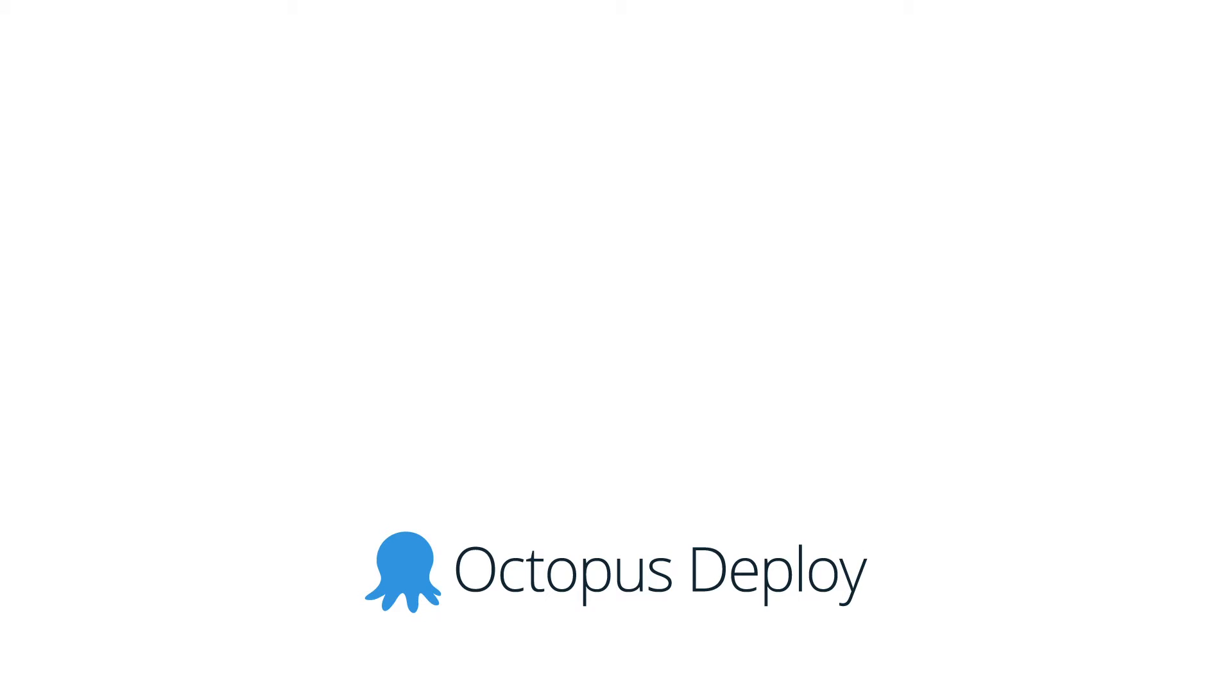Hi there, it's Rob from Octopus. Welcome to Octopus Deploy 2019.1. This is our first release of 2019 and it's a big one.